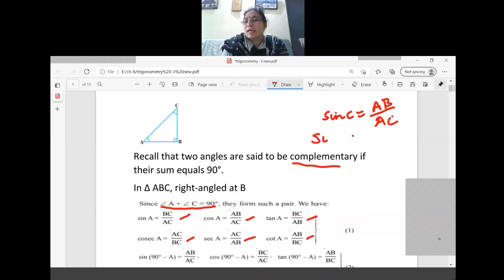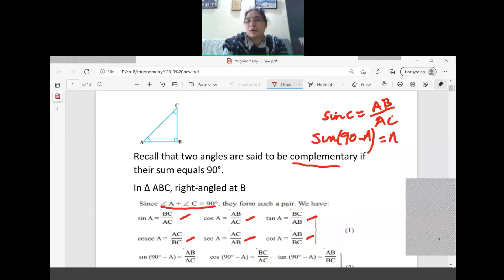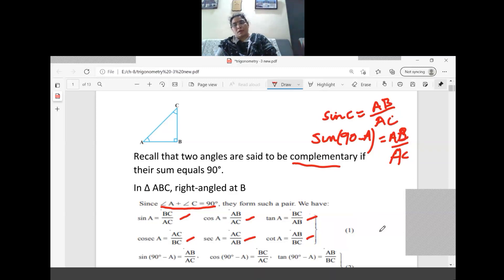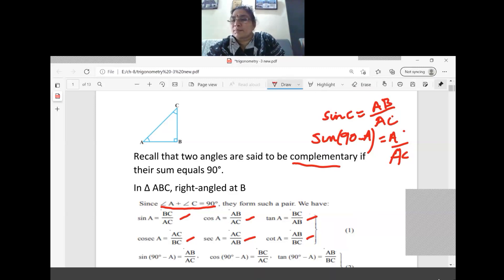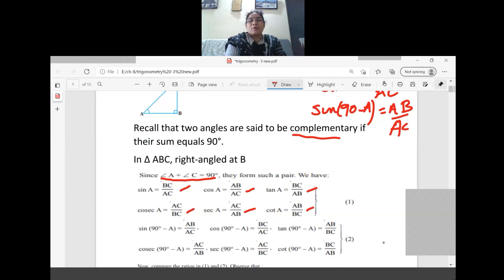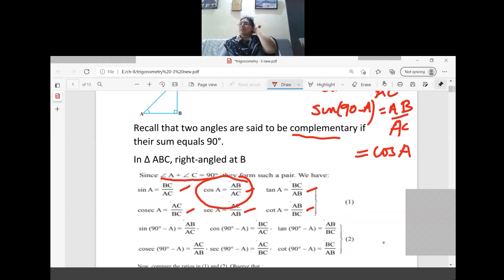Instead of sin C, I can write sin(90 minus A), because A plus C equals 90. So sin C, or sin(90 minus A), equals AB by AC. Now checking back where we calculated sin A, cos A, tan A — we find that AB by AC is equal to cos A. Therefore, sin(90 minus A) equals cos A.